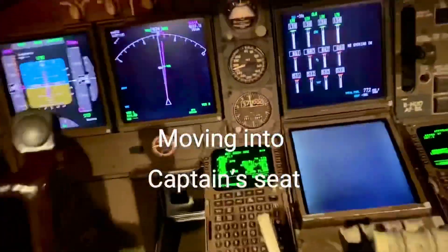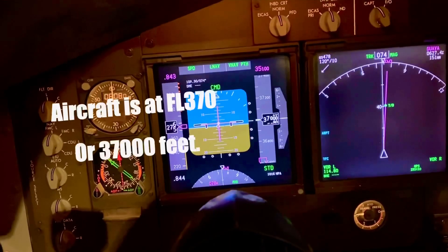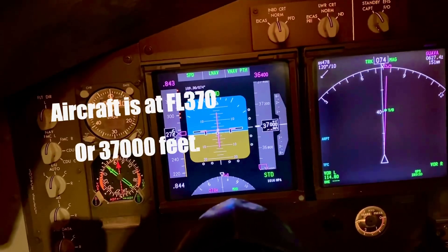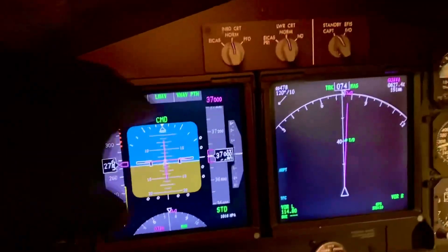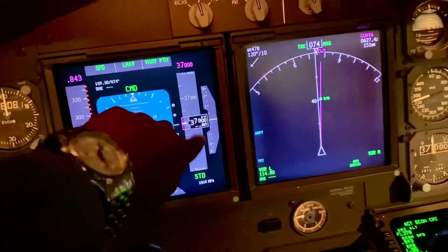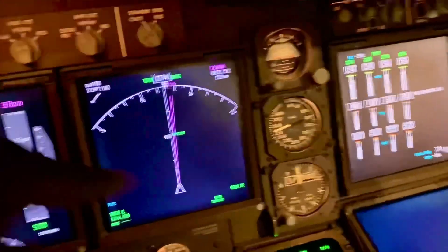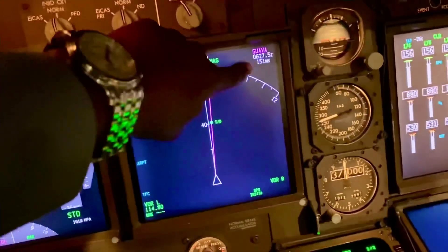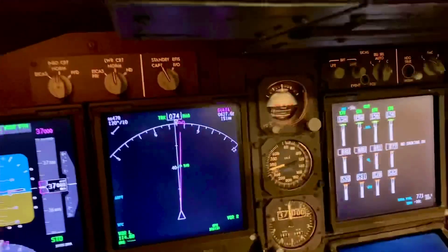We are at 37,000 feet, mark 0.843, and we're heading towards Guava, which is just before you get to Hong Kong. So let's say at this altitude we had a problem with depressurization.